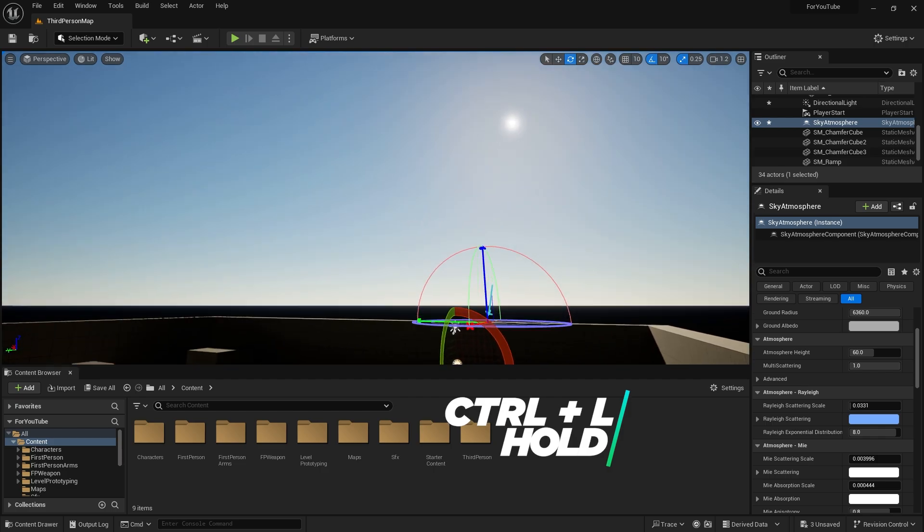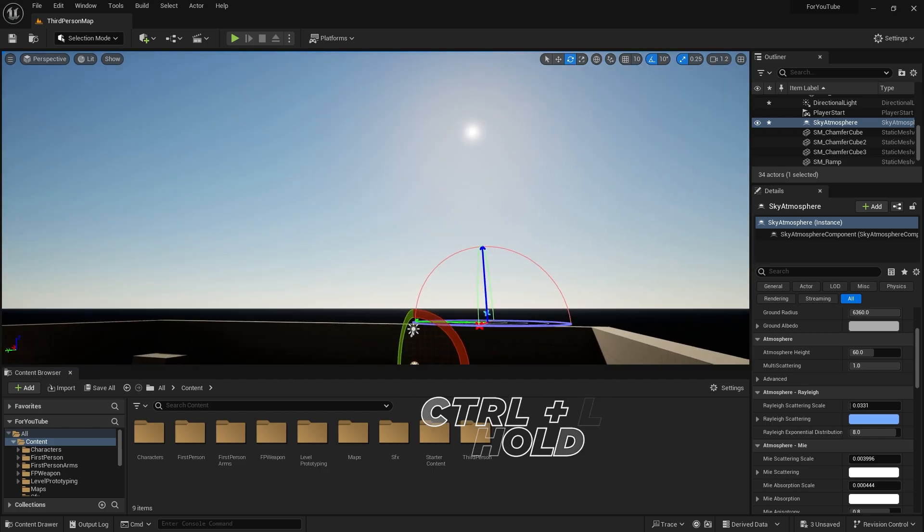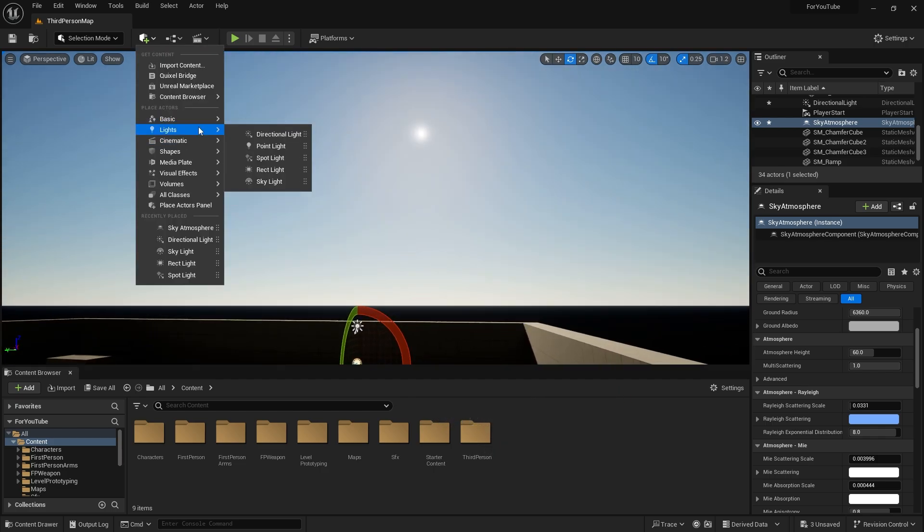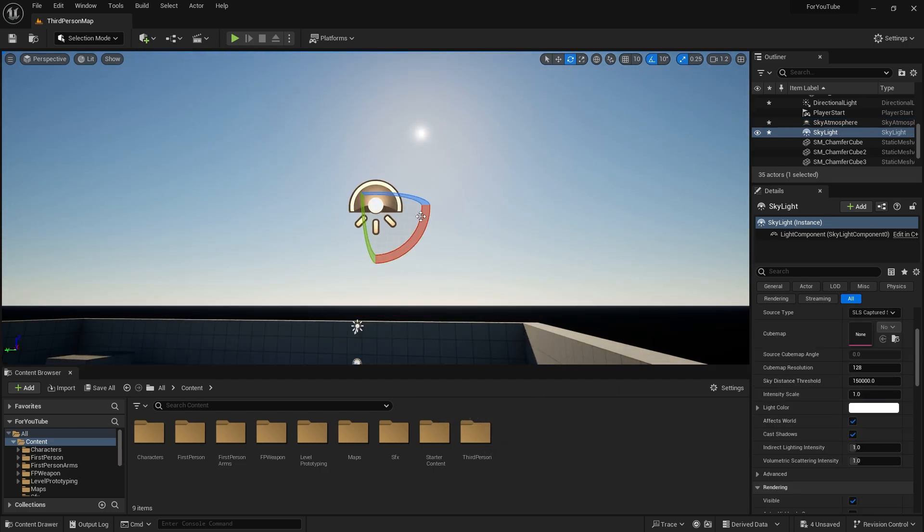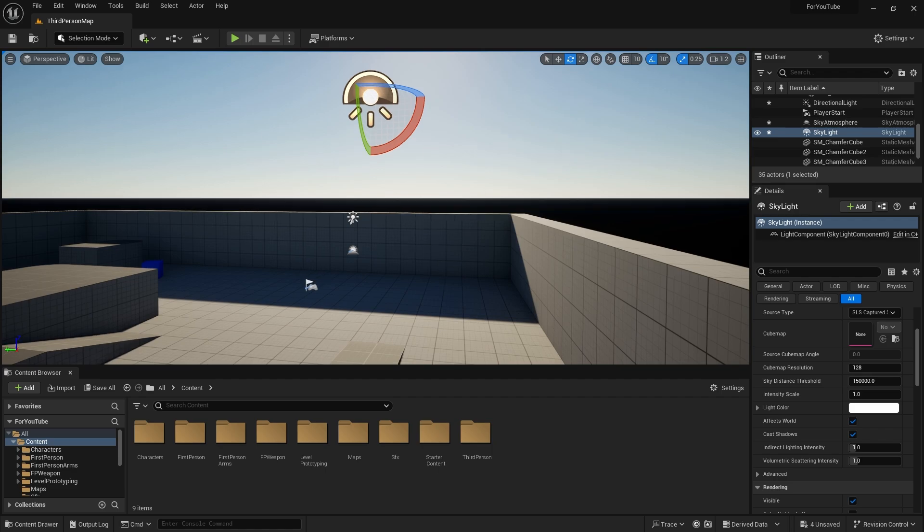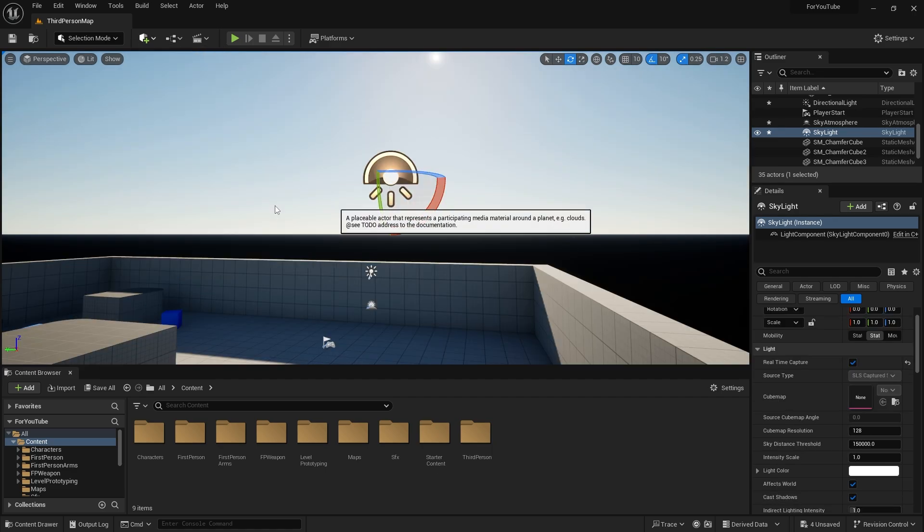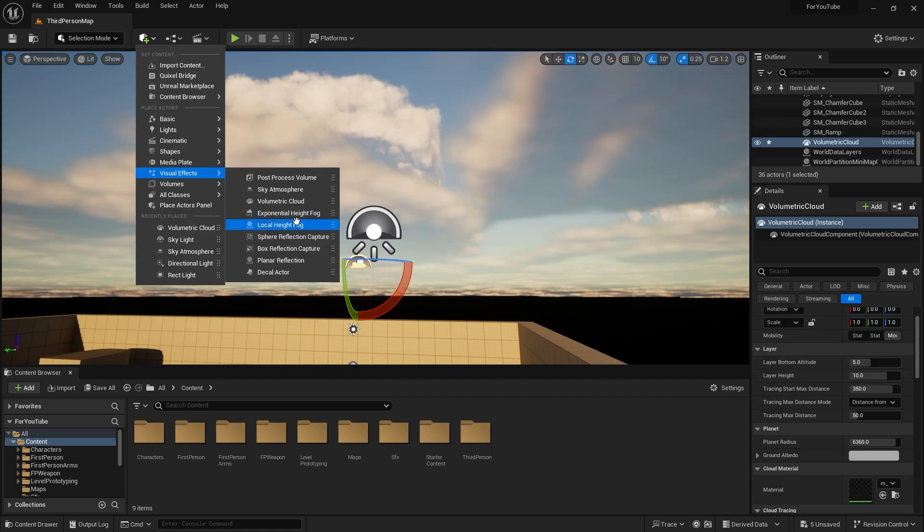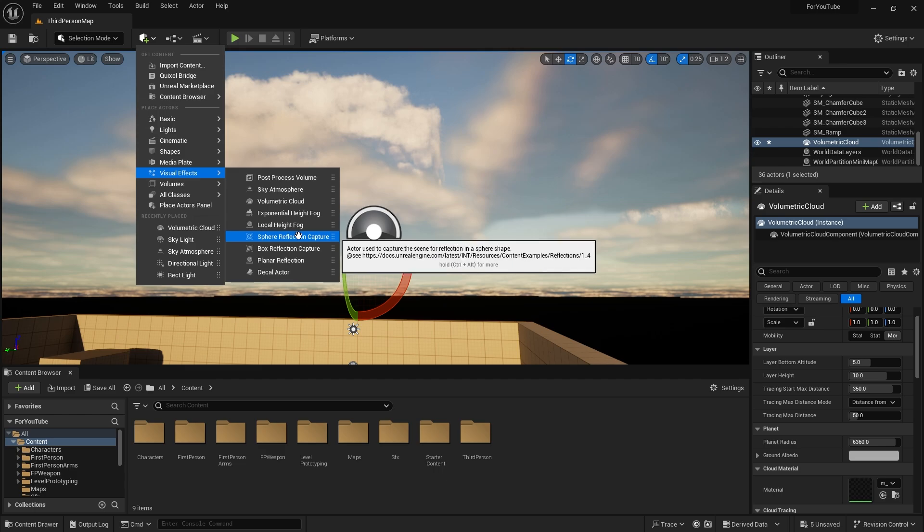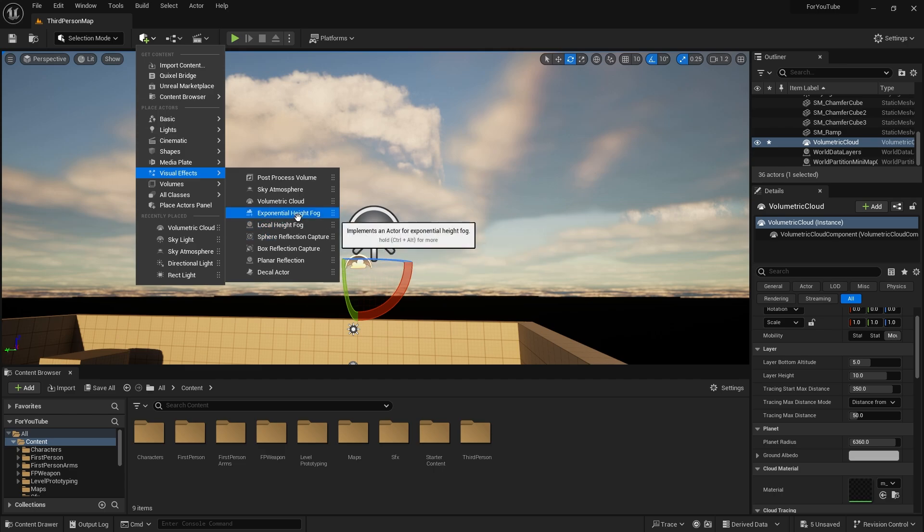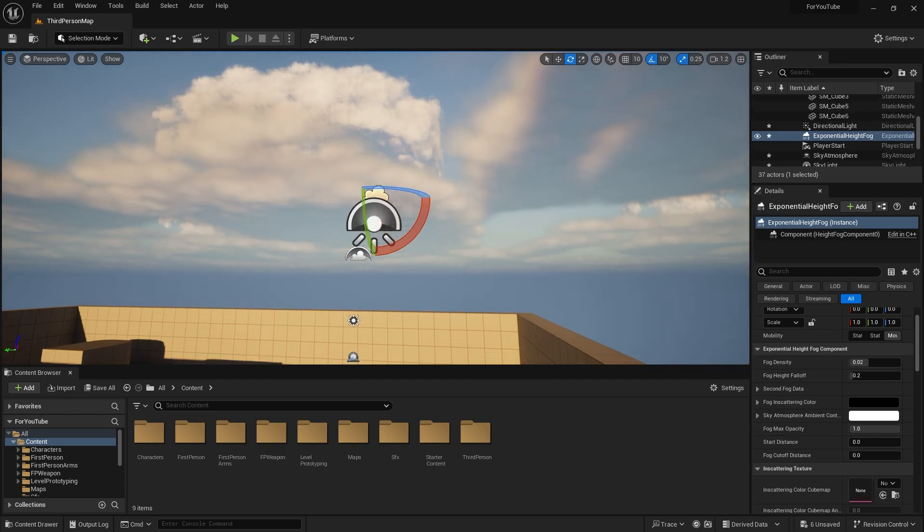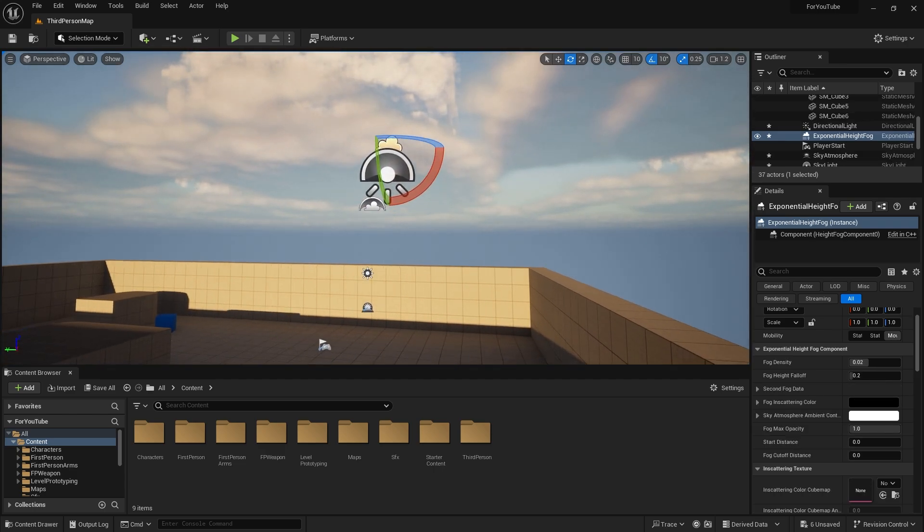Now let's add a skylight again and tick real-time capture. But I think the clouds are missing here. Let's add volumetric cloud under visual effects. Now it's time to add the missing piece, fog. Let's add exponential height fog under visual effects.